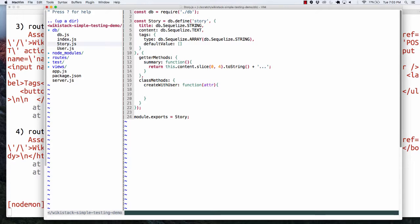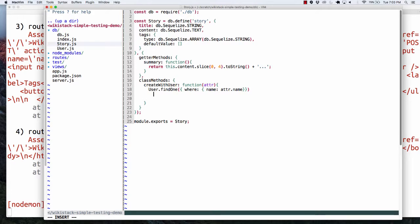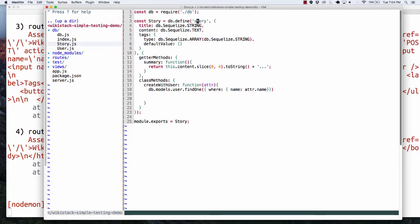This becomes very interesting because I'm really mixing up my user model with my story model — and there's nothing wrong with that. The first cut might be to require the user model because I want to do something like user.findOne where name is attribute.name. I want to basically find that user. The DB object gives us a models property, so I've got db.models.user. Why lowercase user? Because that's how we defined user. I'd like my tables to use lowercase.